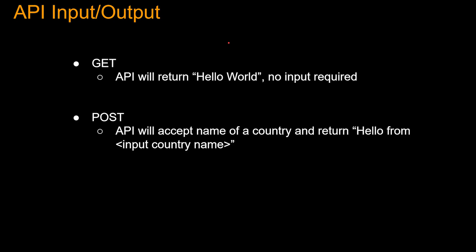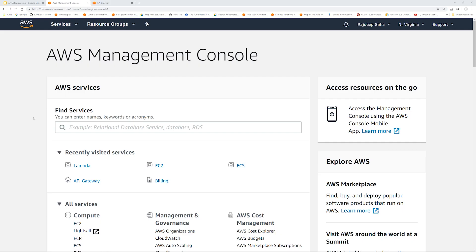So let's go over the API input output for the demo. The GET API will return hello world - no input is required. For the POST API, the API will accept the name of a country in the input and return hello from input country name. So let's do the GET API first.